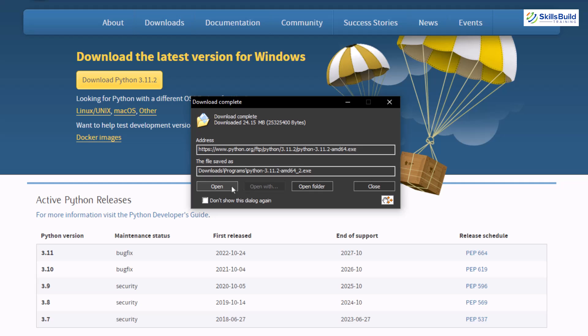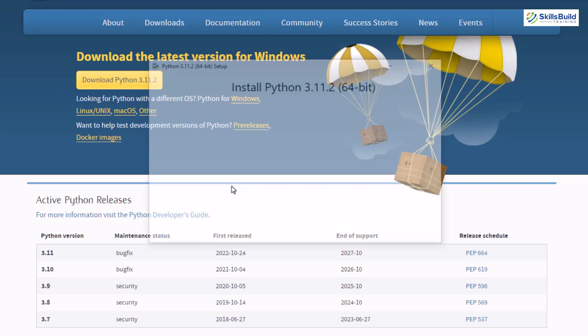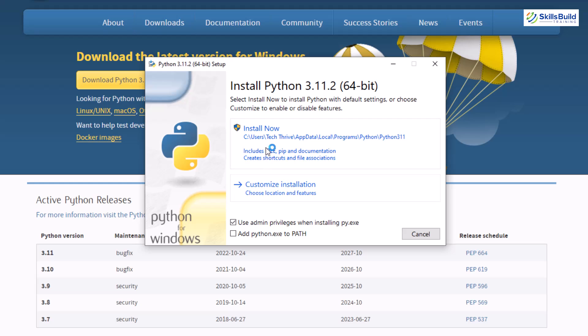We are done with the download and now it's time to install our Python. Let's just click on this open button and from here we have two options. Either we can install it or we can customize the installation in case we have a previous version available in our system.